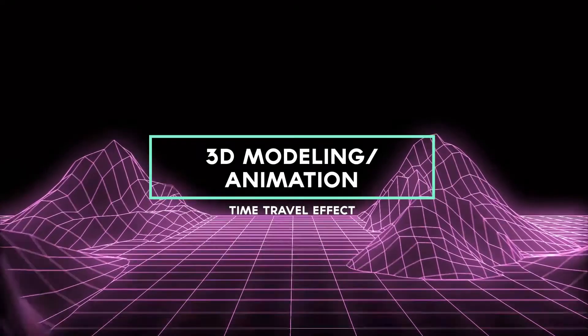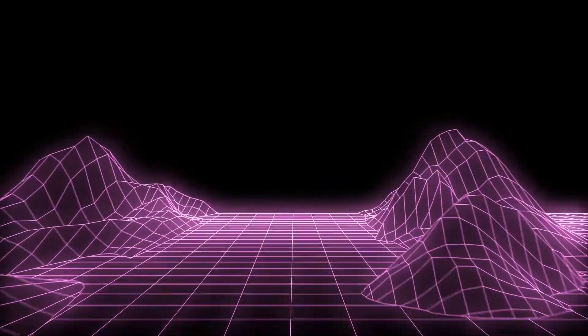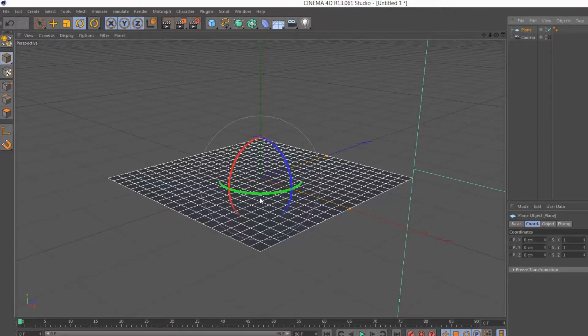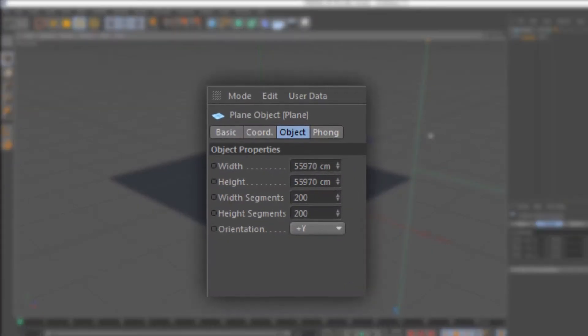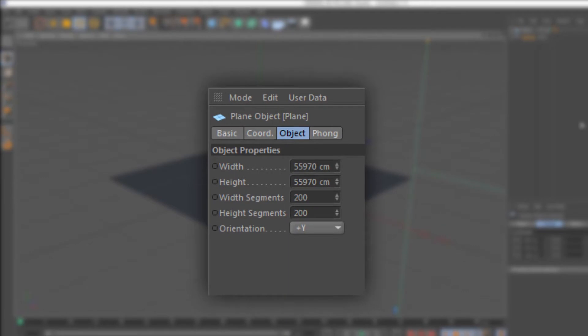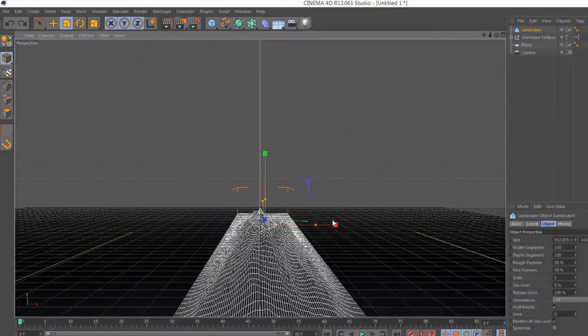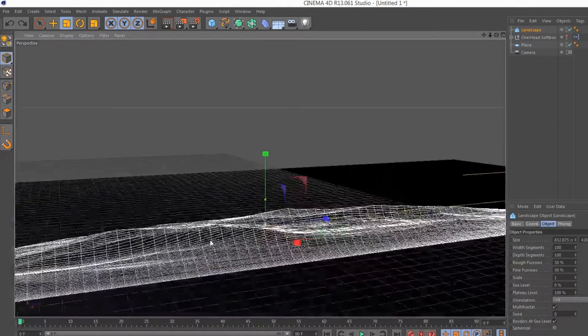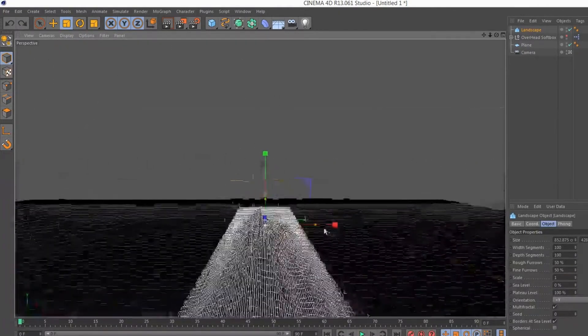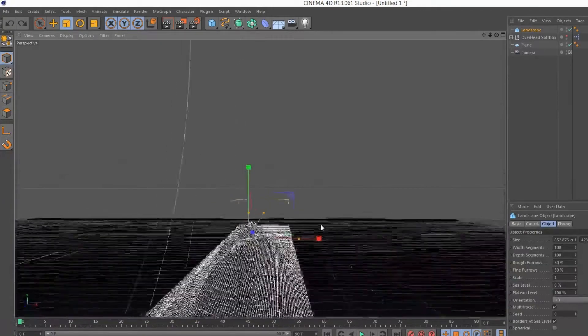For the time travel effect I used Cinema 4D and After Effects. In Cinema 4D I started by making a flat grid that extended far enough to fill up the screen. I used the landscape tool to build a few types of landscapes with varying size and changed the seeds to make each one unique.